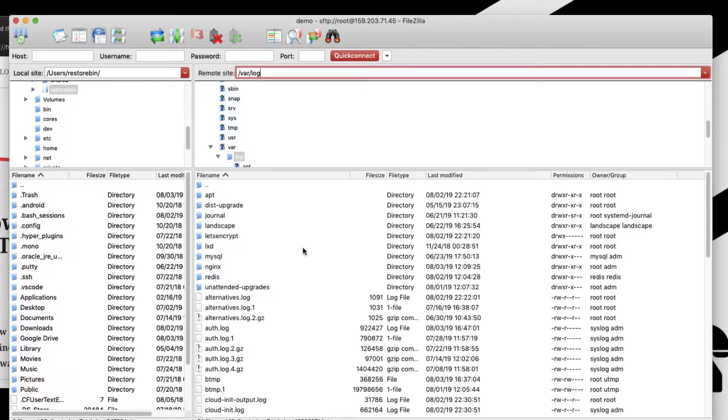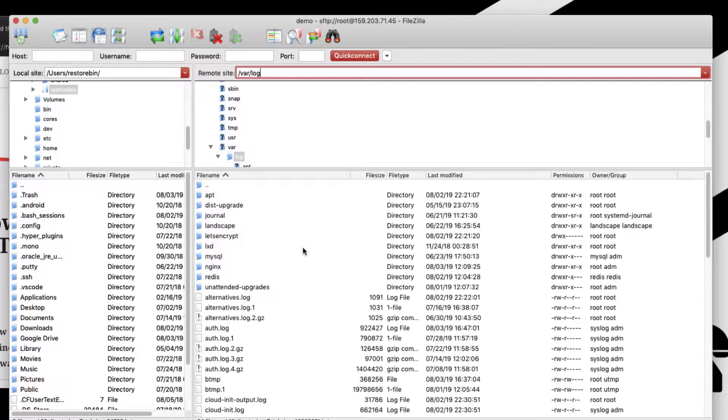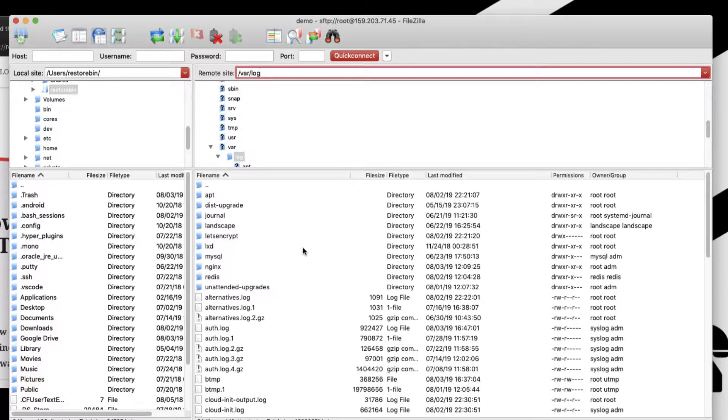Basically when we face any issues on the website, it will show exactly what the error is from—whether it's from nginx, Apache, or a MySQL database error. All those types of errors are already noted.